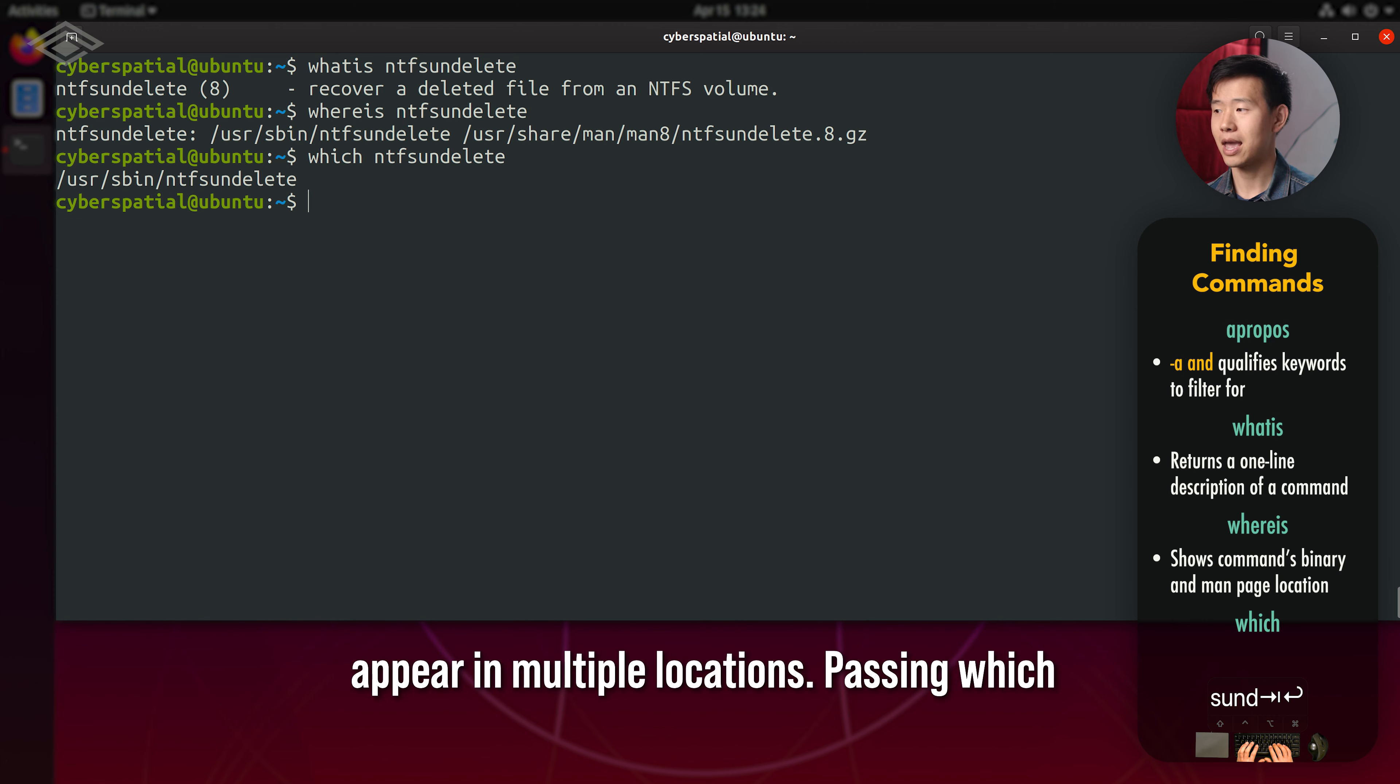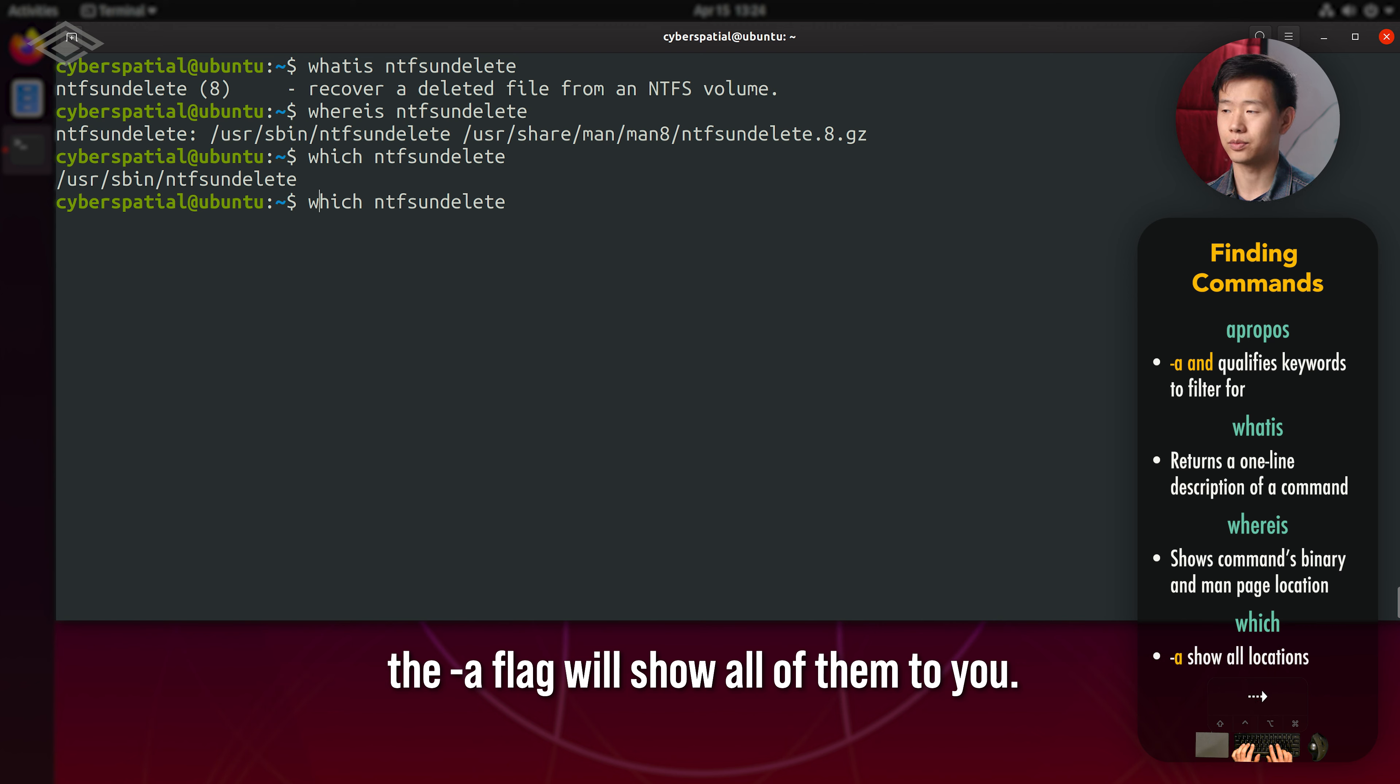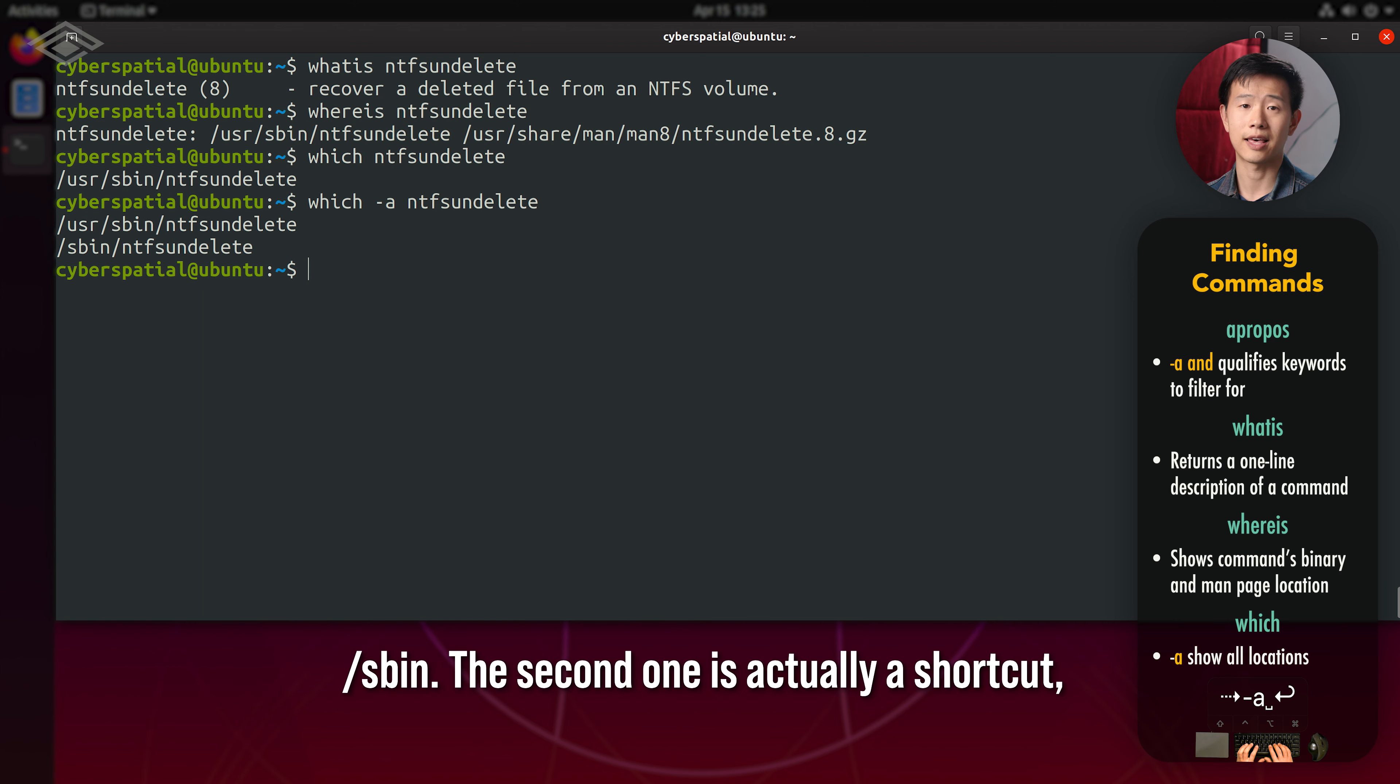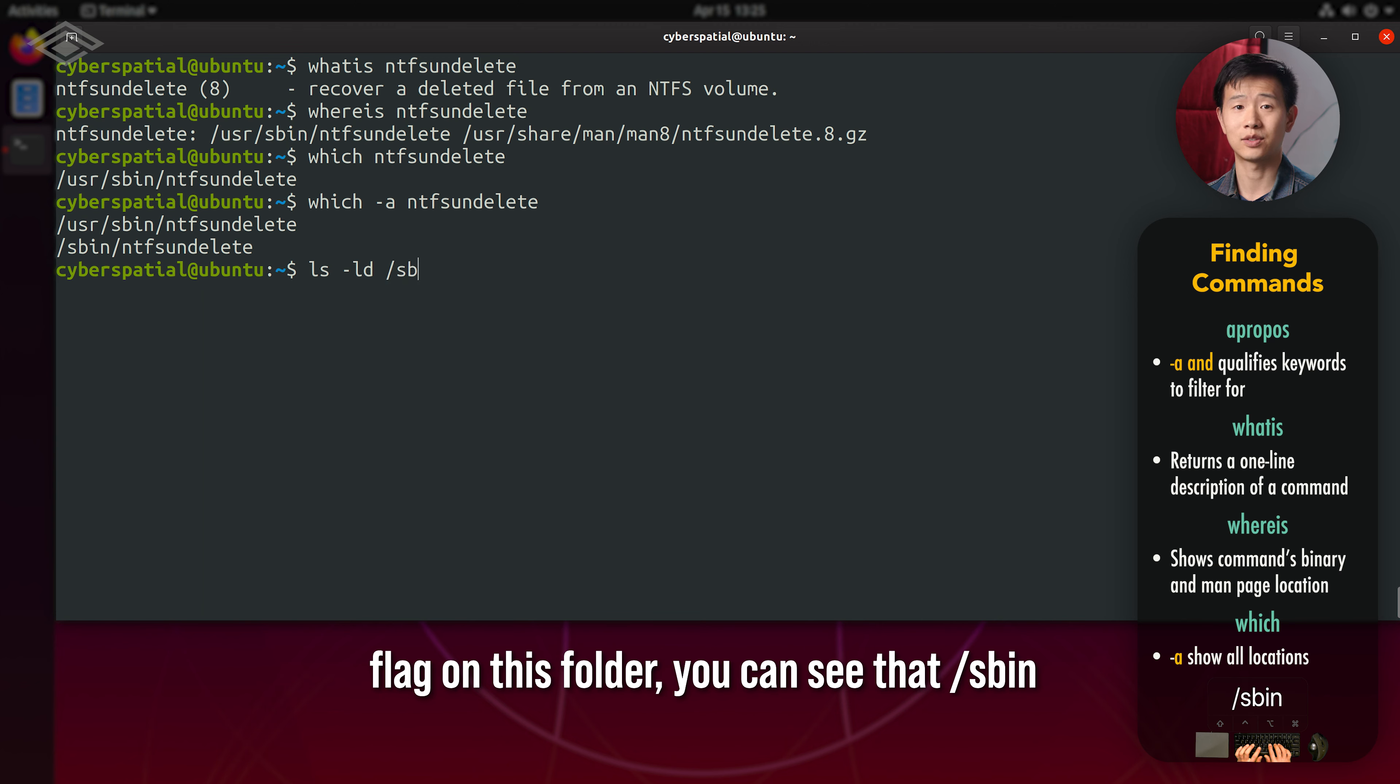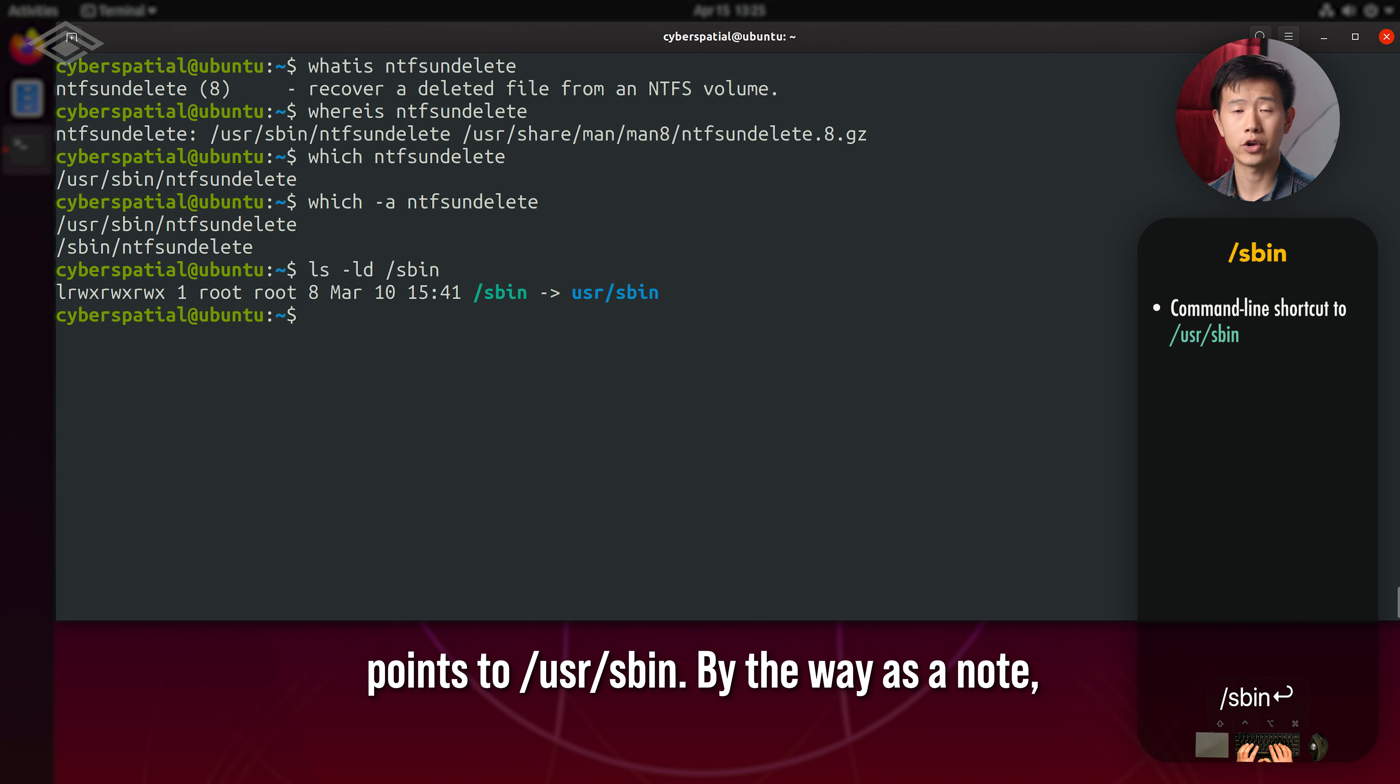Sometimes a command may appear in multiple locations. Passing which the -a flag will show all of them to you. In this case, you'll notice /usr/sbin and /sbin. The second one is actually a shortcut, aka symbolic link. If I run ls with the -d flag on this folder, you can see that /sbin points to /usr/sbin.